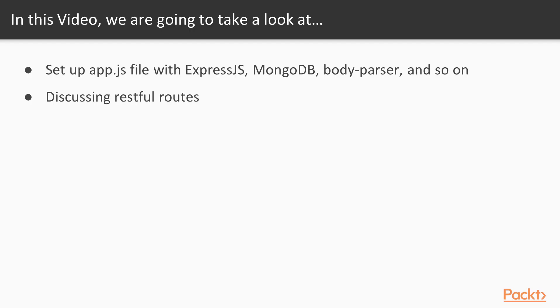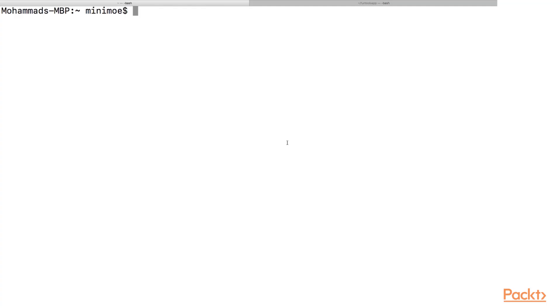So the first thing we want to do is set up our app.js file and create our project structure and then we'll talk about RESTful routes. So let's jump into our terminal.